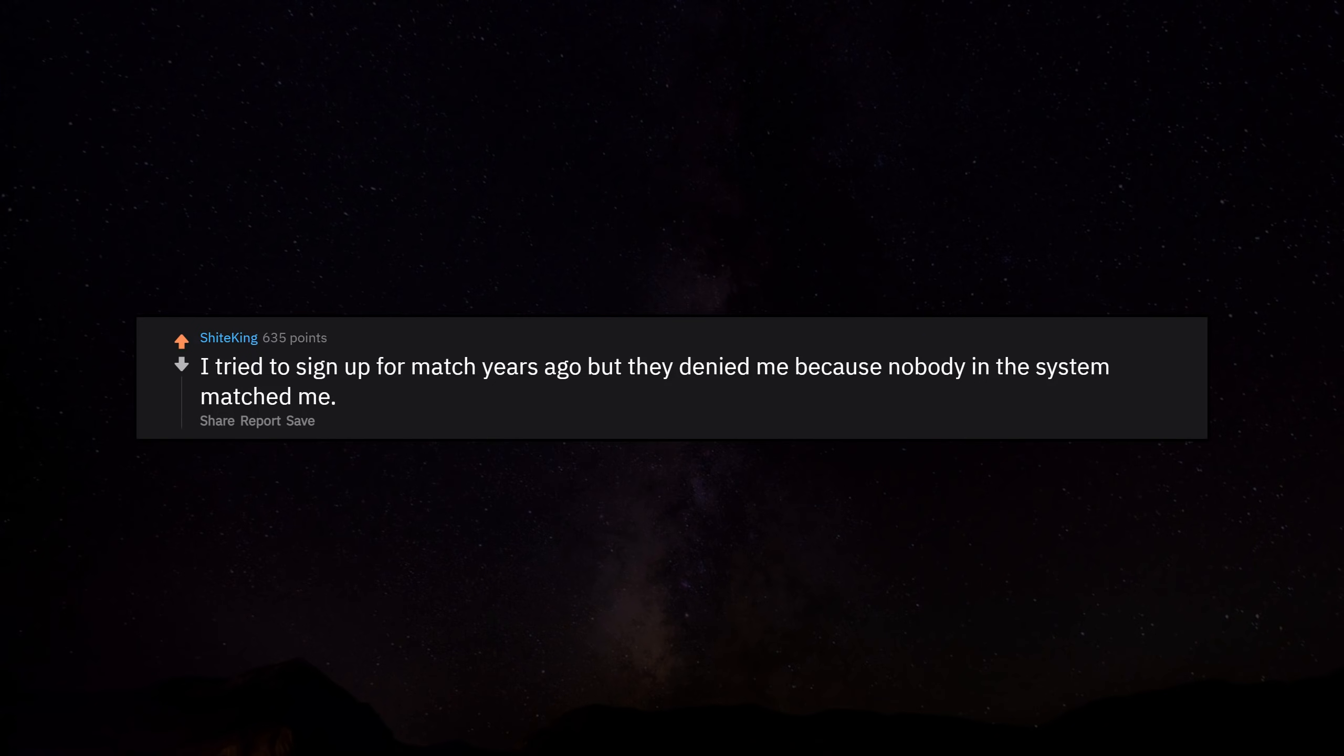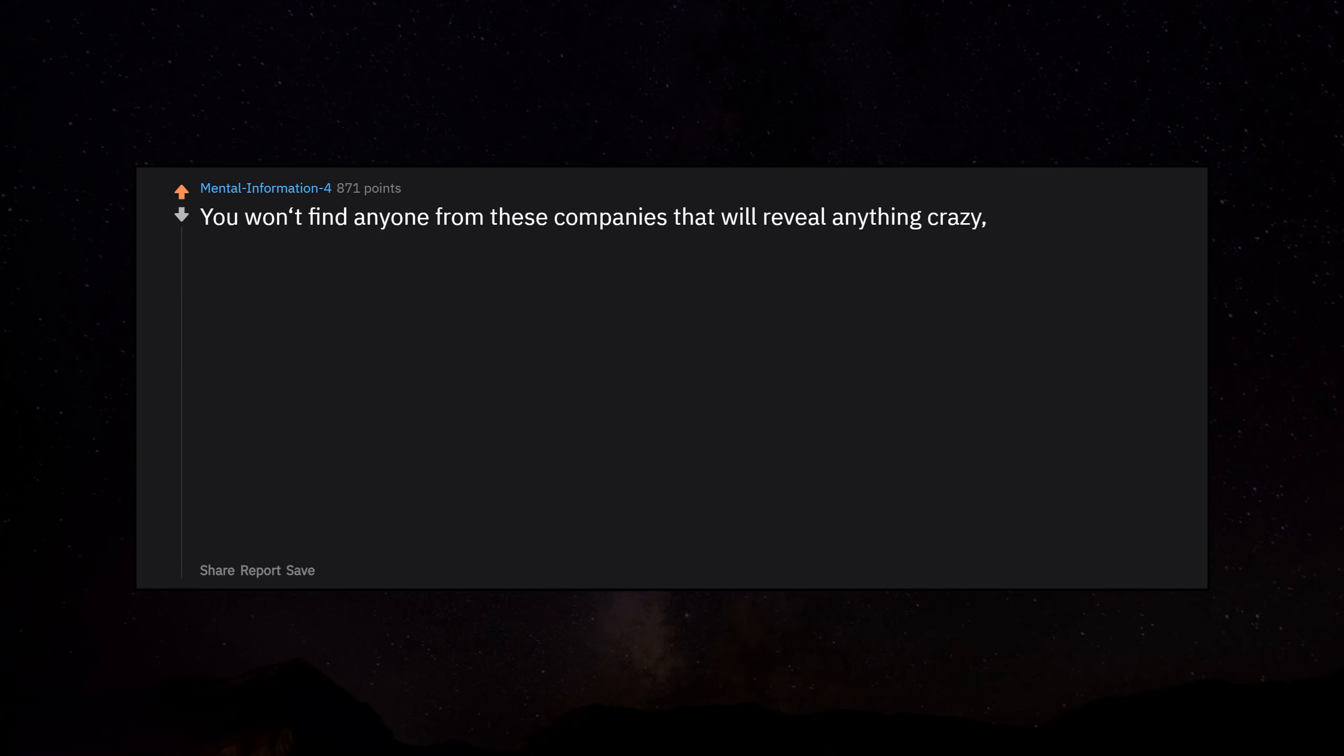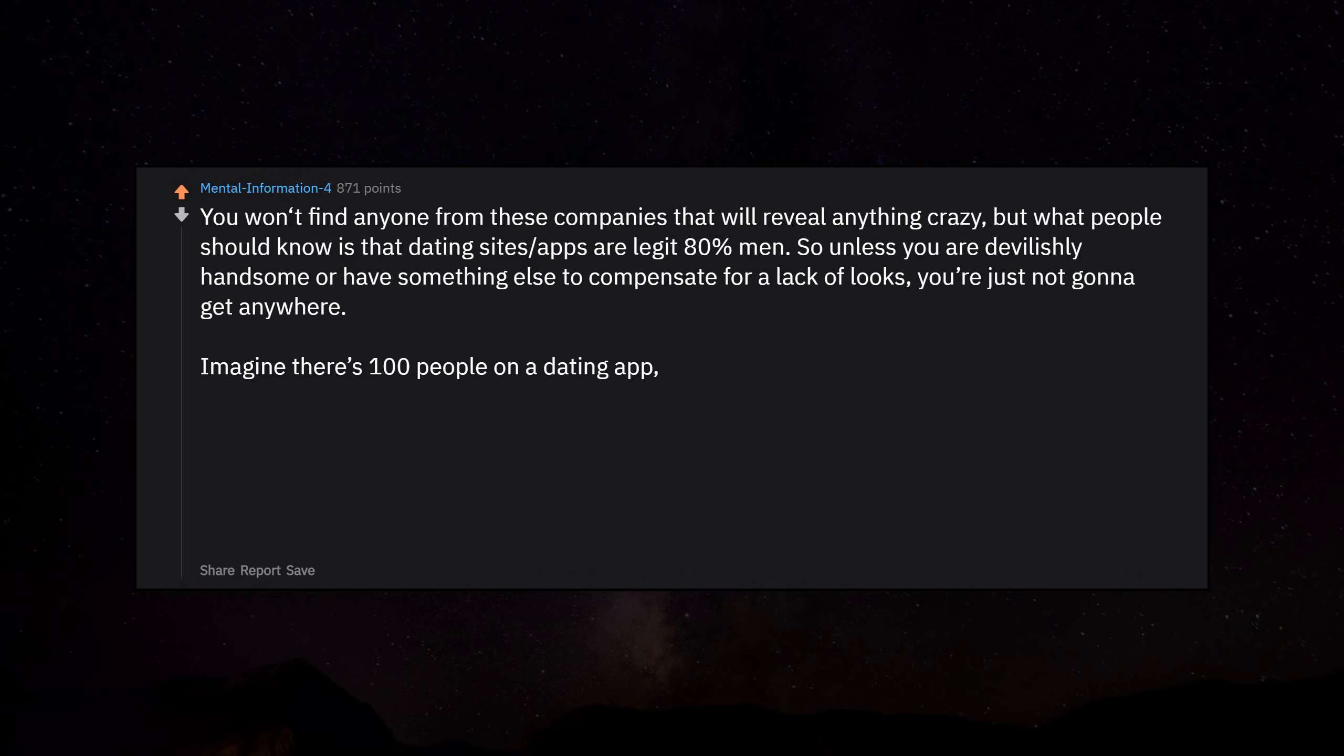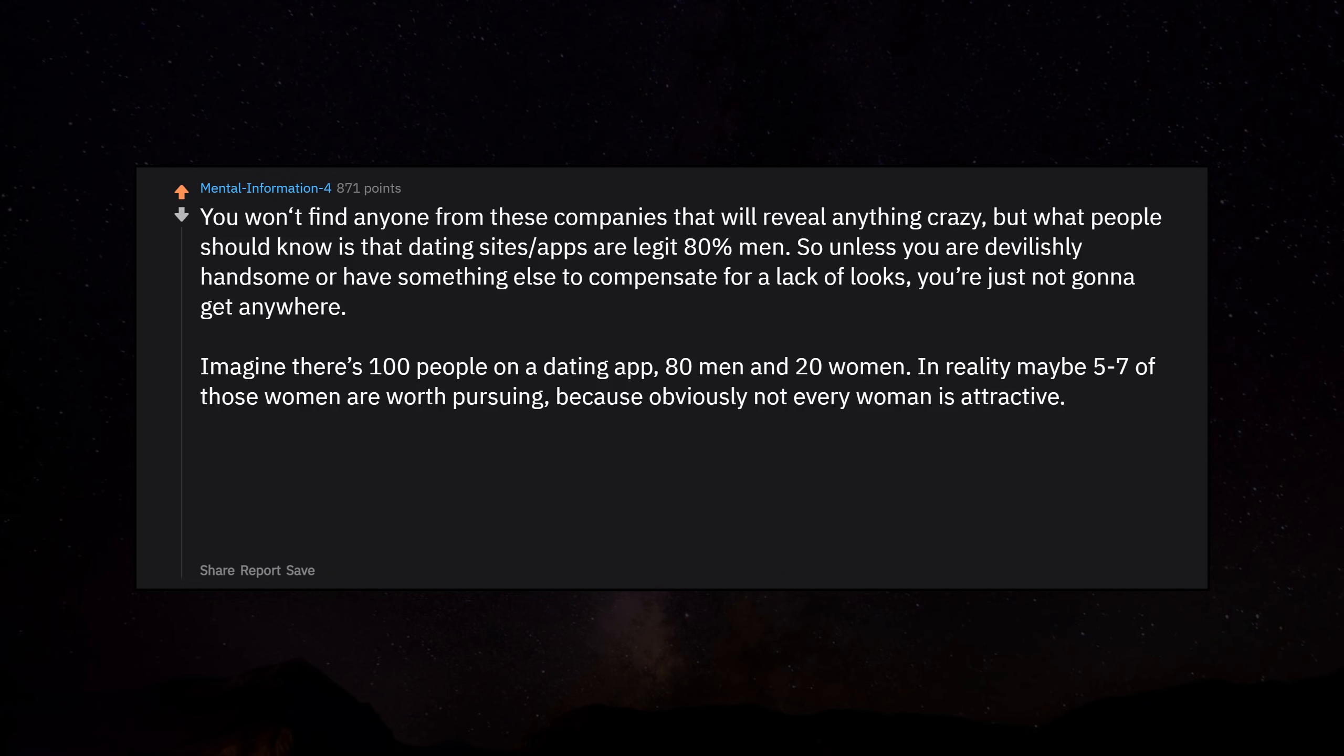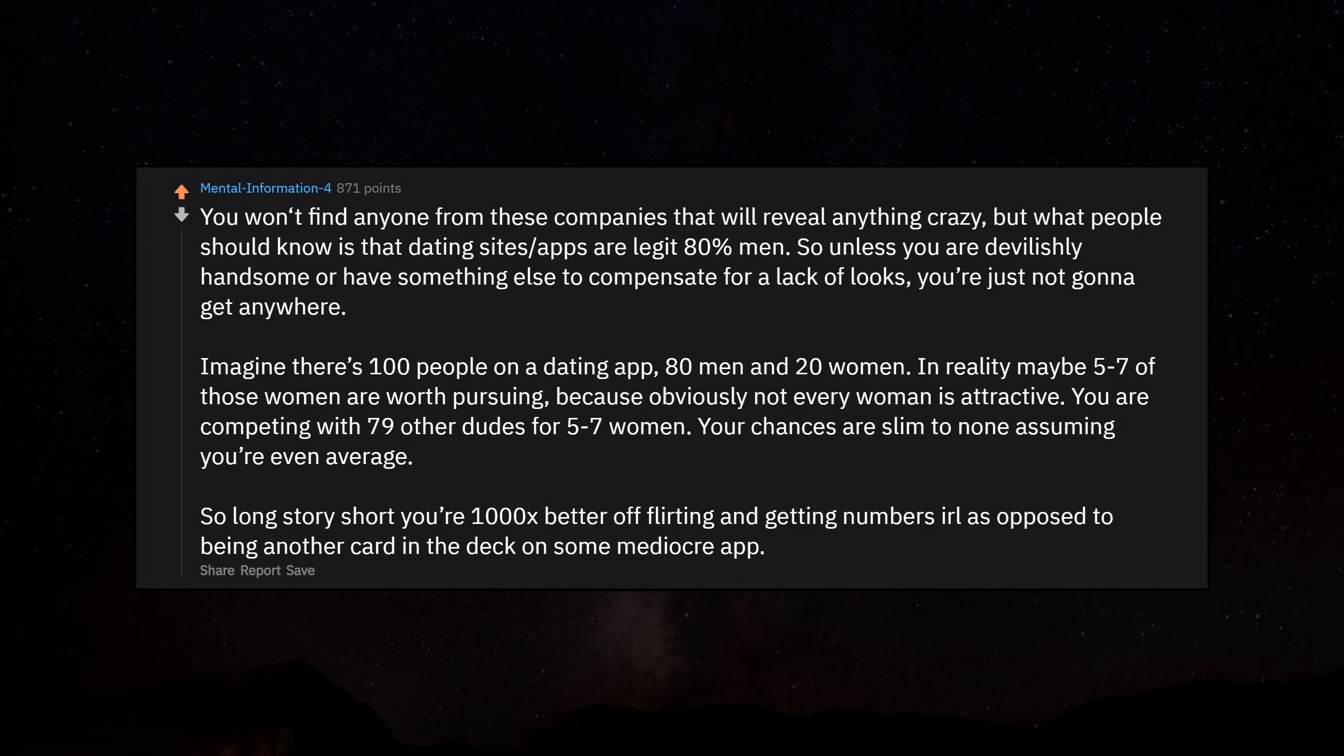I tried to sign up for Match years ago, but they denied me because nobody in the system matched me. What people should know is that dating sites and apps are legit 80% men. So unless you're devilishly handsome or have something else to compensate for a lack of looks, you're just not gonna get anywhere. Imagine there's 100 people on a dating app: 80 men and 20 women. In reality, maybe 5-7 of those women are worth pursuing. You are competing with 79 other dudes for 5-7 women. Your chances are slim to none.